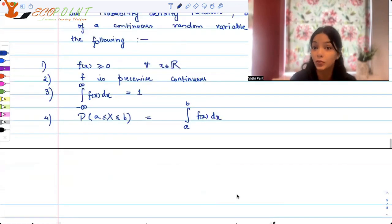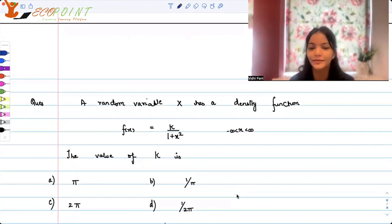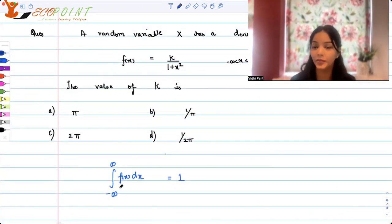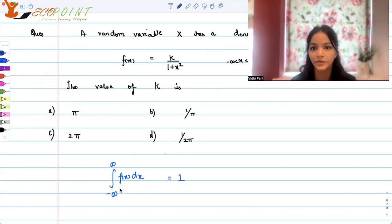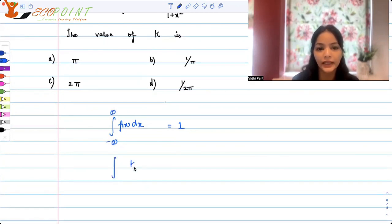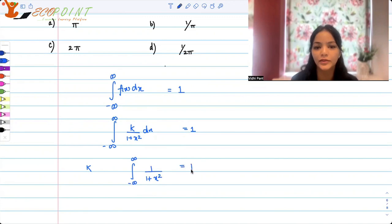Keeping these properties in mind, let's work on these questions. I hope you paused and tried it on your own. We need to find the value of k. If this is a probability density function, then the total area over the entire domain — minus infinity to infinity — should equal 1. So the integral of k / (1 + x²) dx from minus infinity to infinity equals 1. Since k is a constant, it comes outside: k times the integral of 1 / (1 + x²) from minus infinity to infinity equals 1.